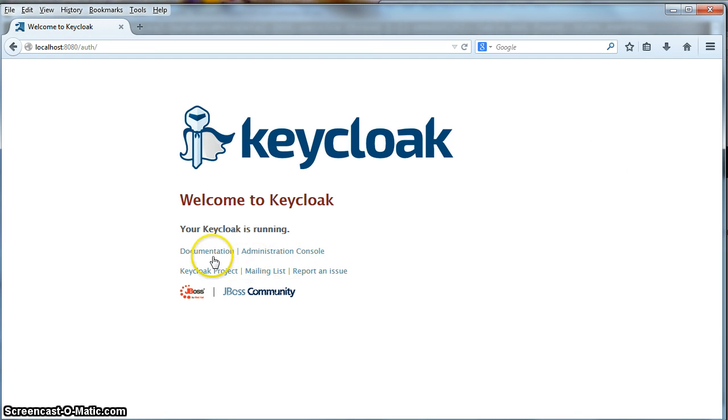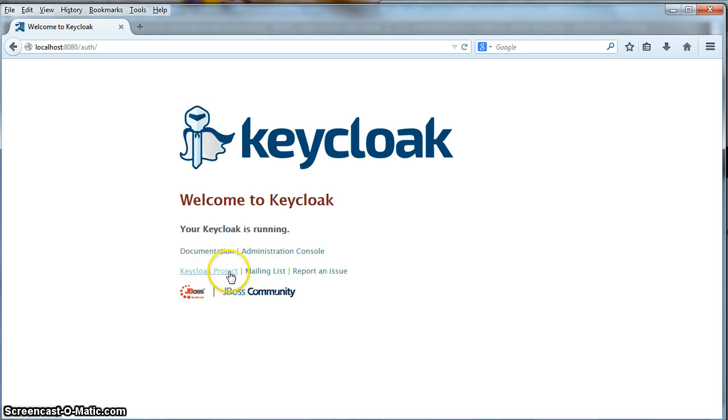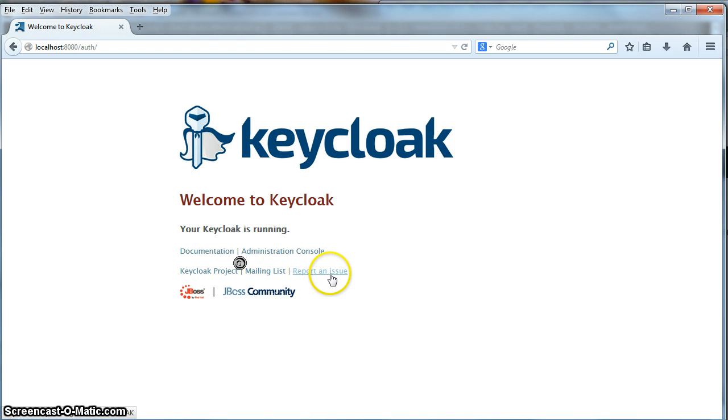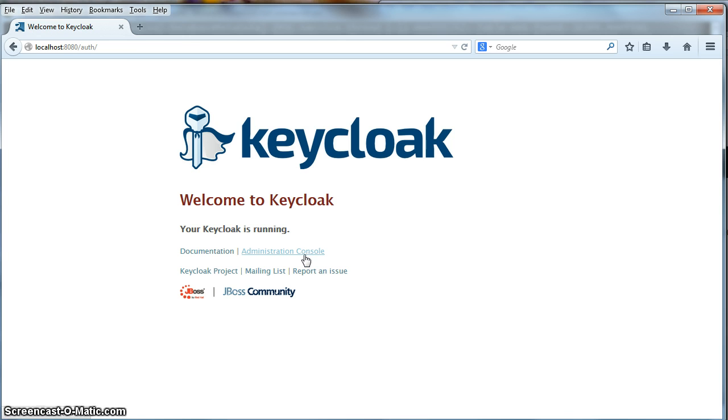Going to http://localhost:8080/auth will bring us to the Keycloak welcome page. From this page, you have links to our documentation, our mailing lists, and other links to our community site. But the one we're interested in is going to the administration console. So let's click on that.